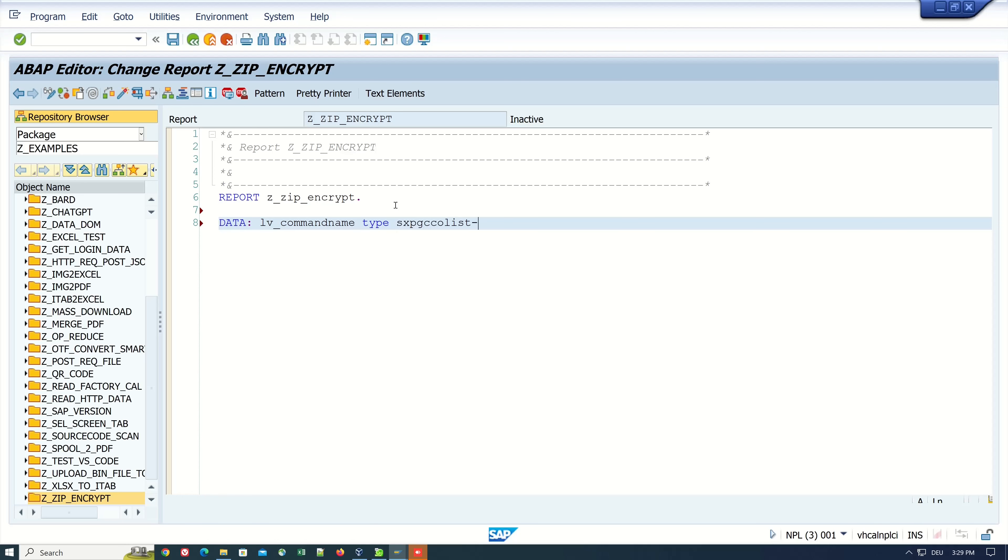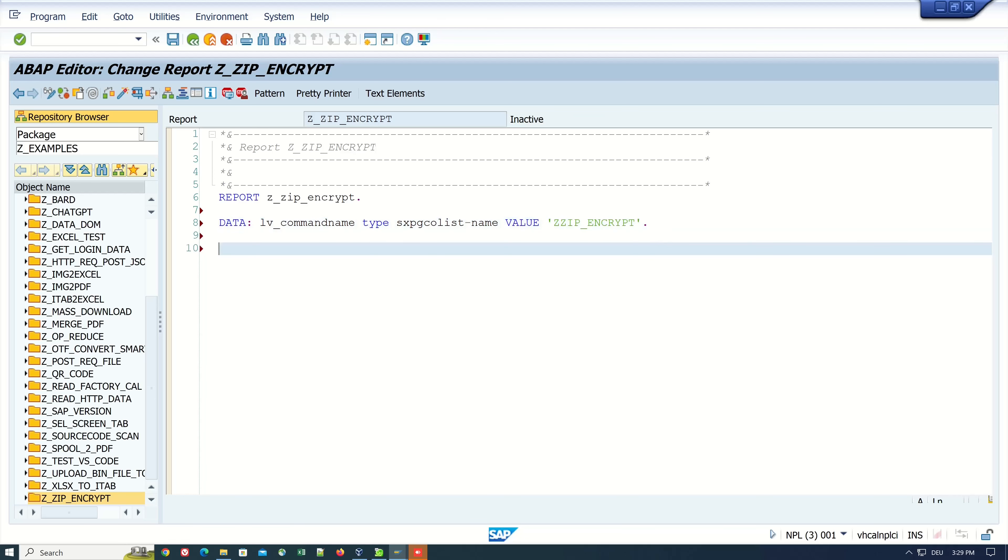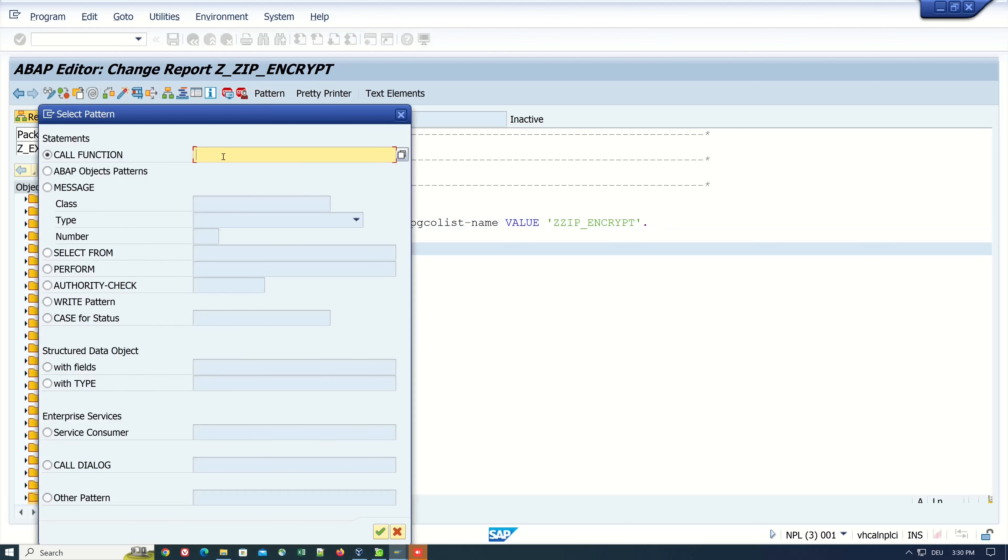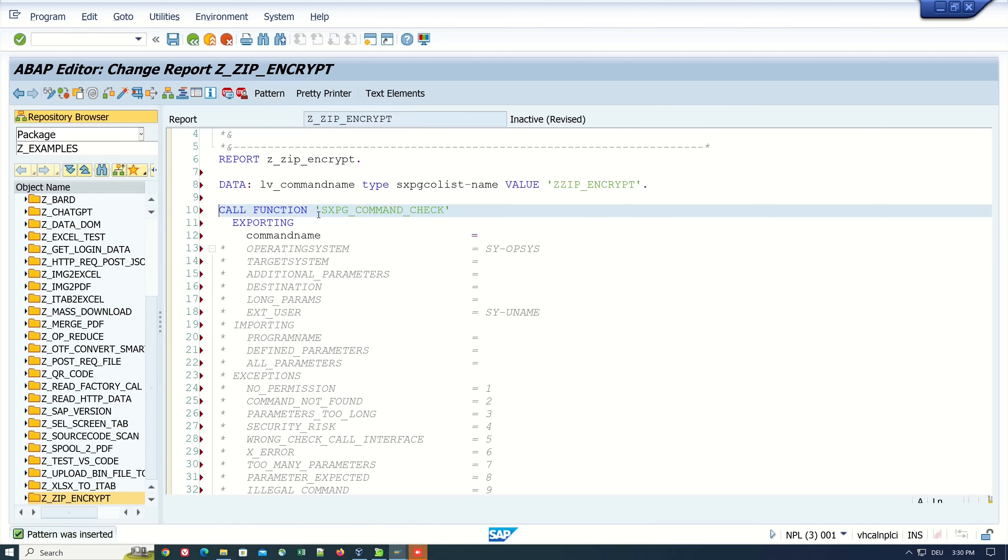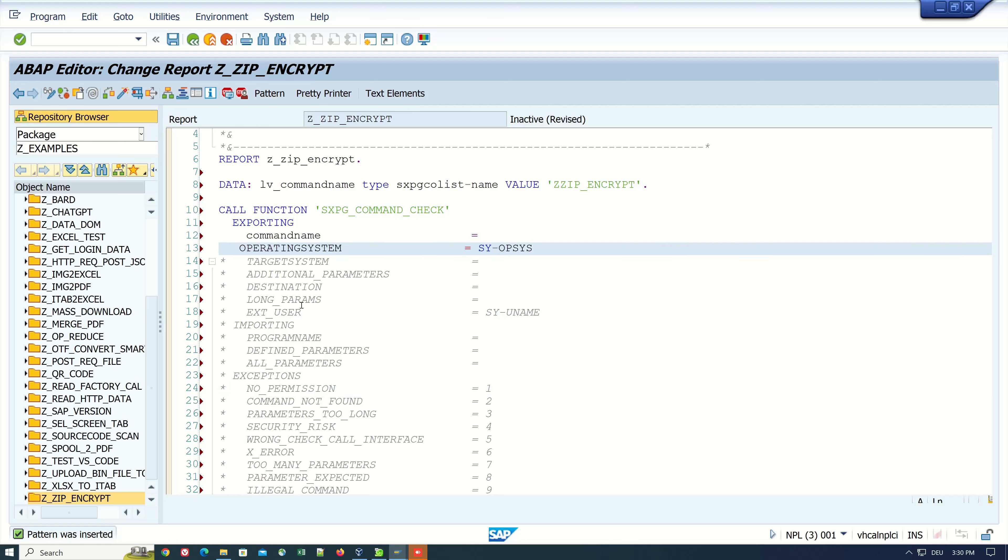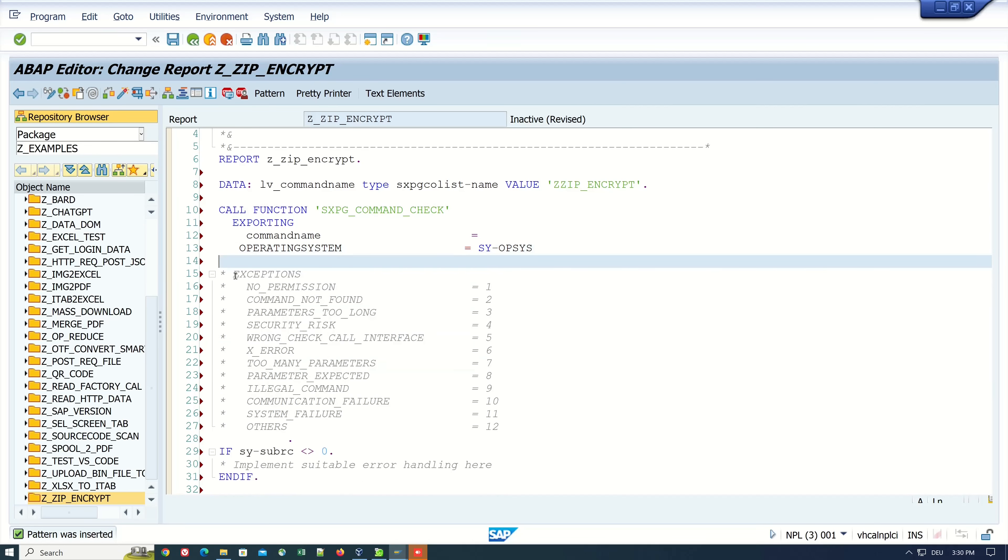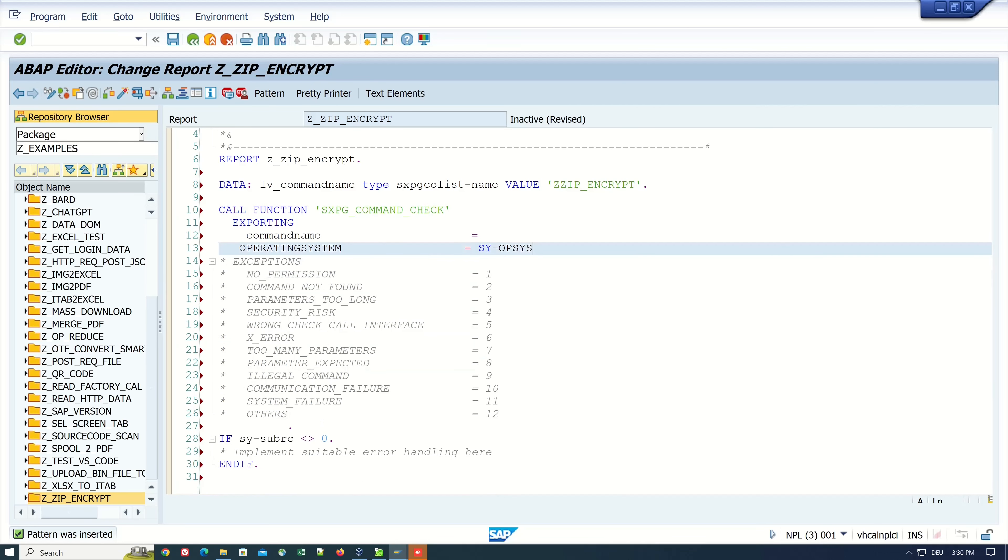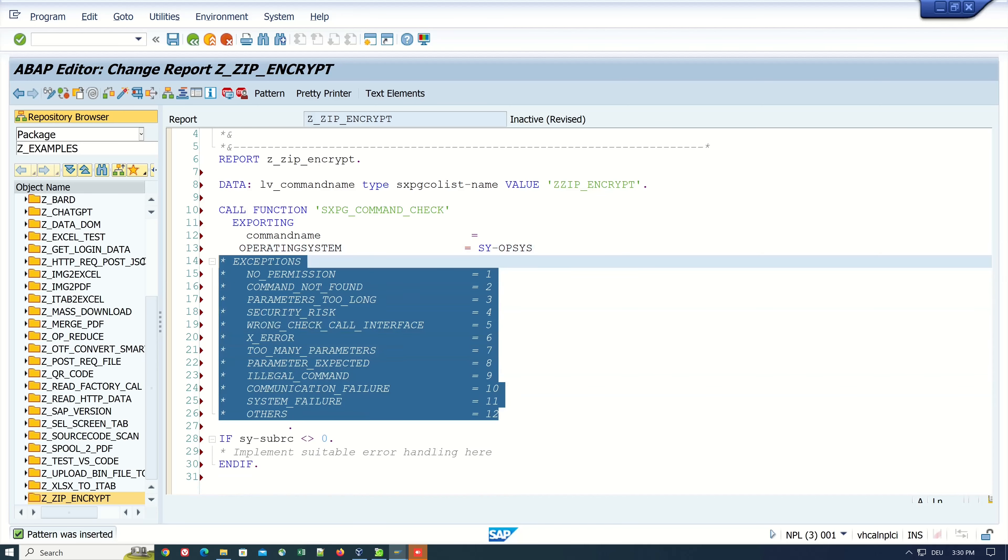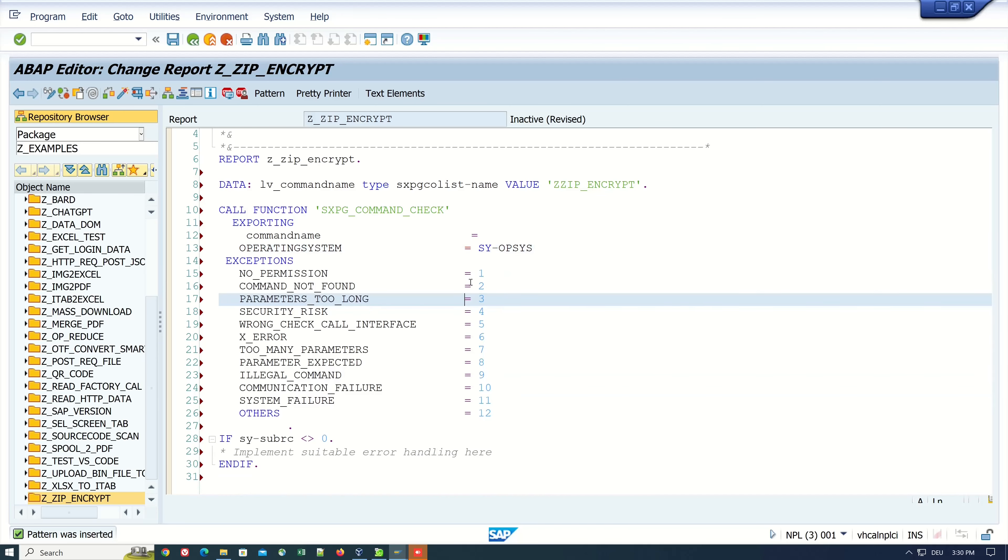Here I paste our command ZZIP_ENCRYPT. Then we call a function module SXPG_COMMAND_CHECK. With this function we check the permission if we can call this command, this OS command, and so on.